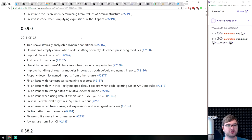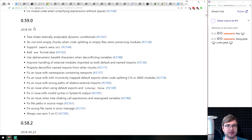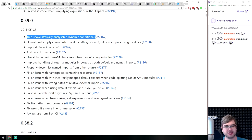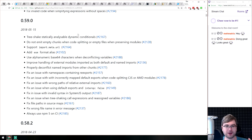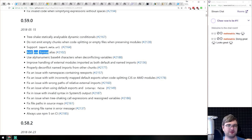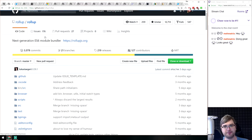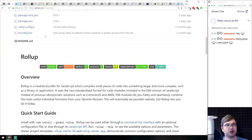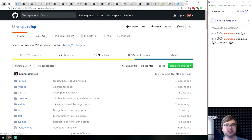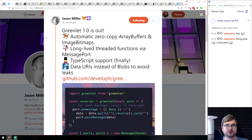Rollup 0.59 and 0.59.1 — they just added tree-shaking of statically analyzable dynamic conditionals, which is mind-blowing. It also adds support for ESM import.meta.url and other things. If you're writing a library and don't want to bring in webpack, Rollup is a really good tool — it works amazingly well.